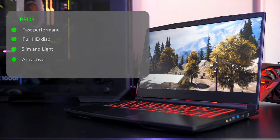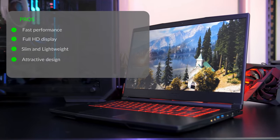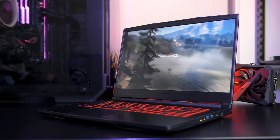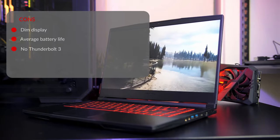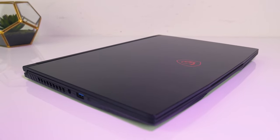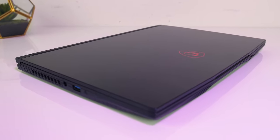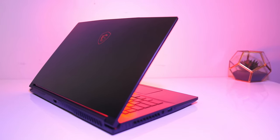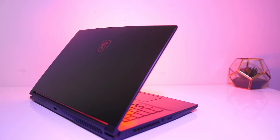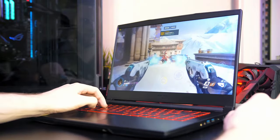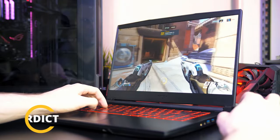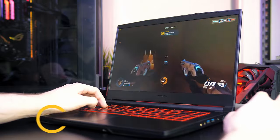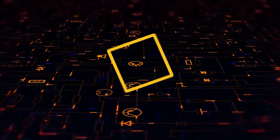The pros are fast performance, full HD display, slim and lightweight, attractive design. And the cons are dim display, average battery life, no Thunderbolt 3. If you don't want any lags or issues while playing games, then MSI GF63 Thin 9RCX-818 would be the best option to opt for. Also, it offers a stunning 15.6 inch full HD display that will give you a fantastic watching experience whether you are playing games, streaming Netflix, or doing any professional work. Overall, it's a good gaming laptop with outstanding performance, good battery life, a gaming keyboard, all necessary ports, and a rugged gaming look.